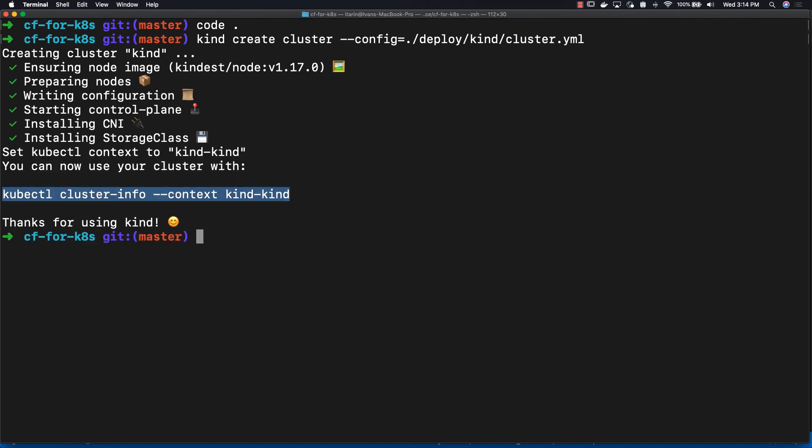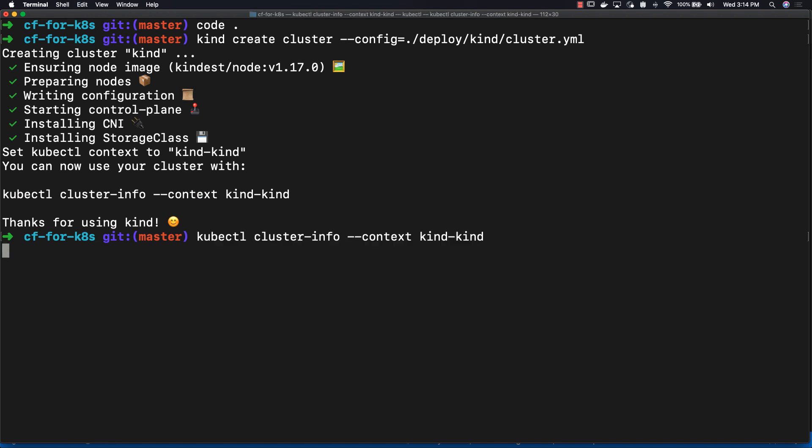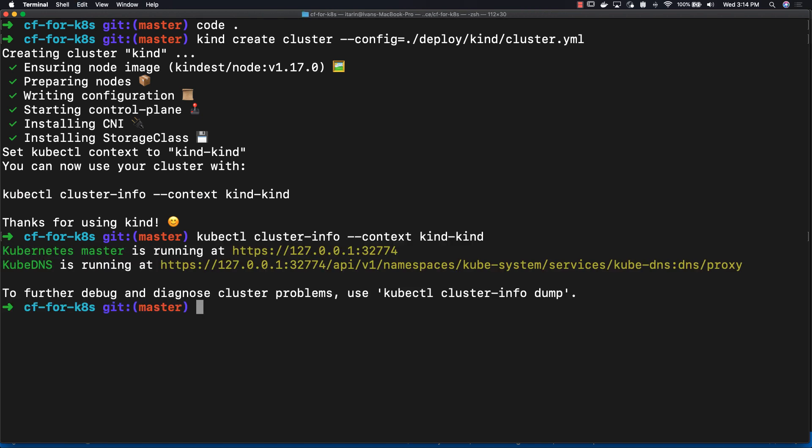Next we need access to that cluster. So the command you need is conveniently printed out by kind to point your config towards your cluster.